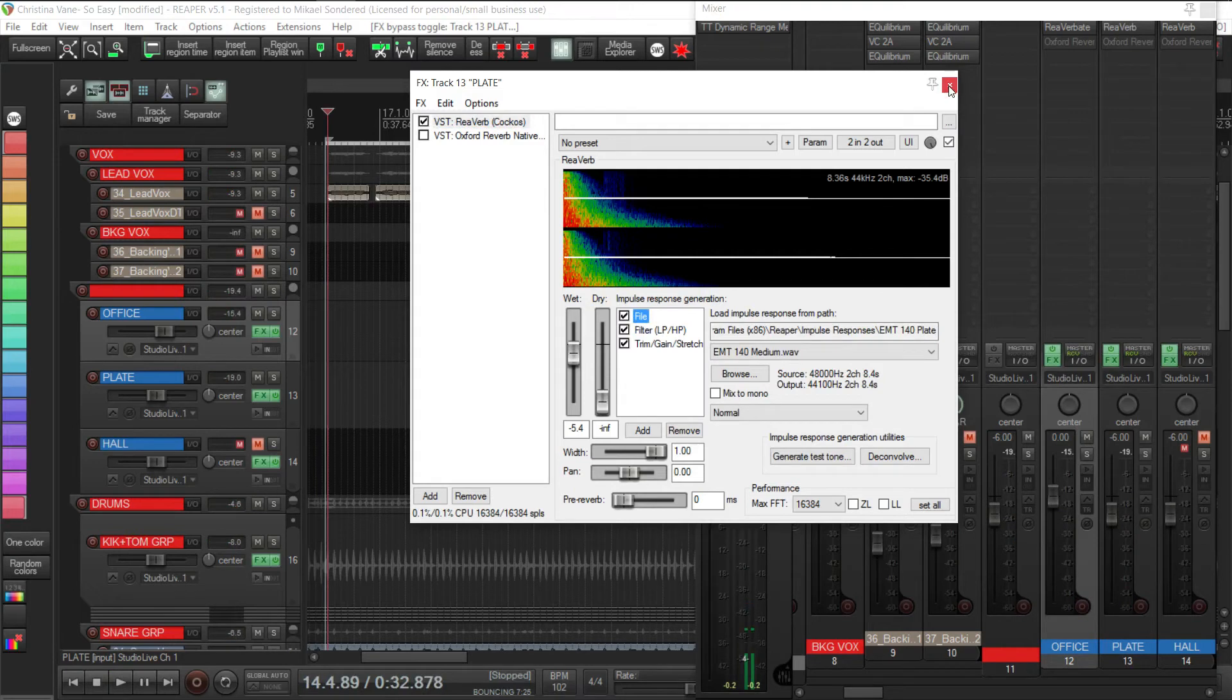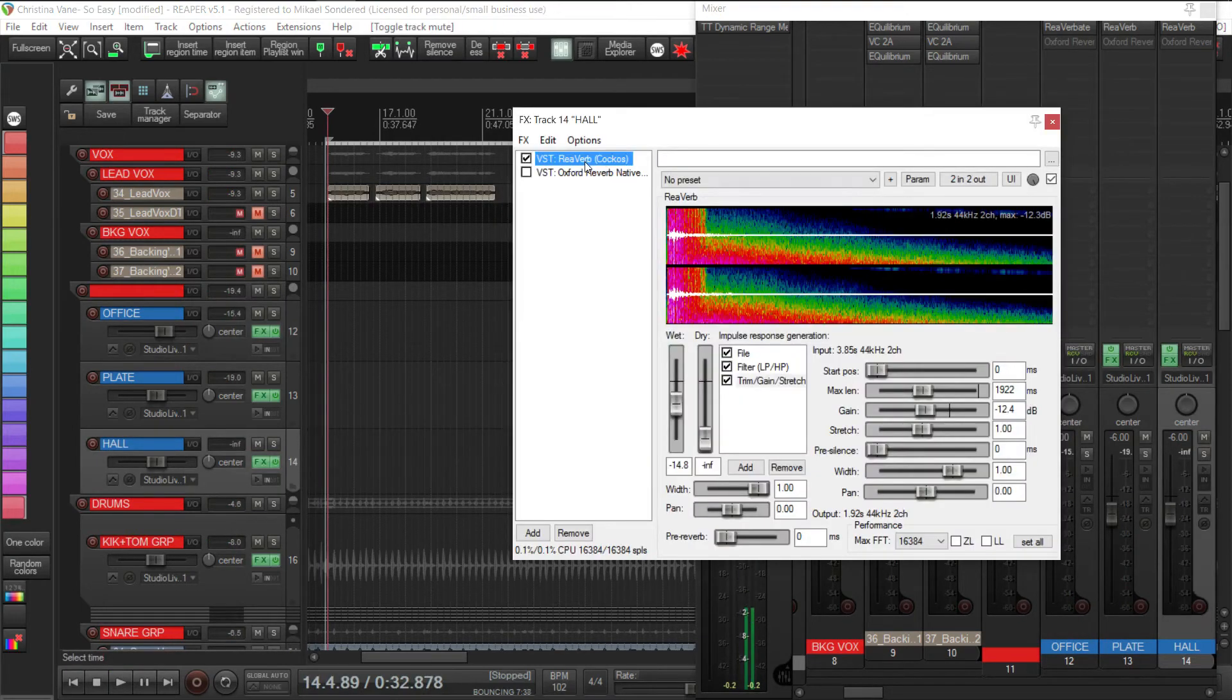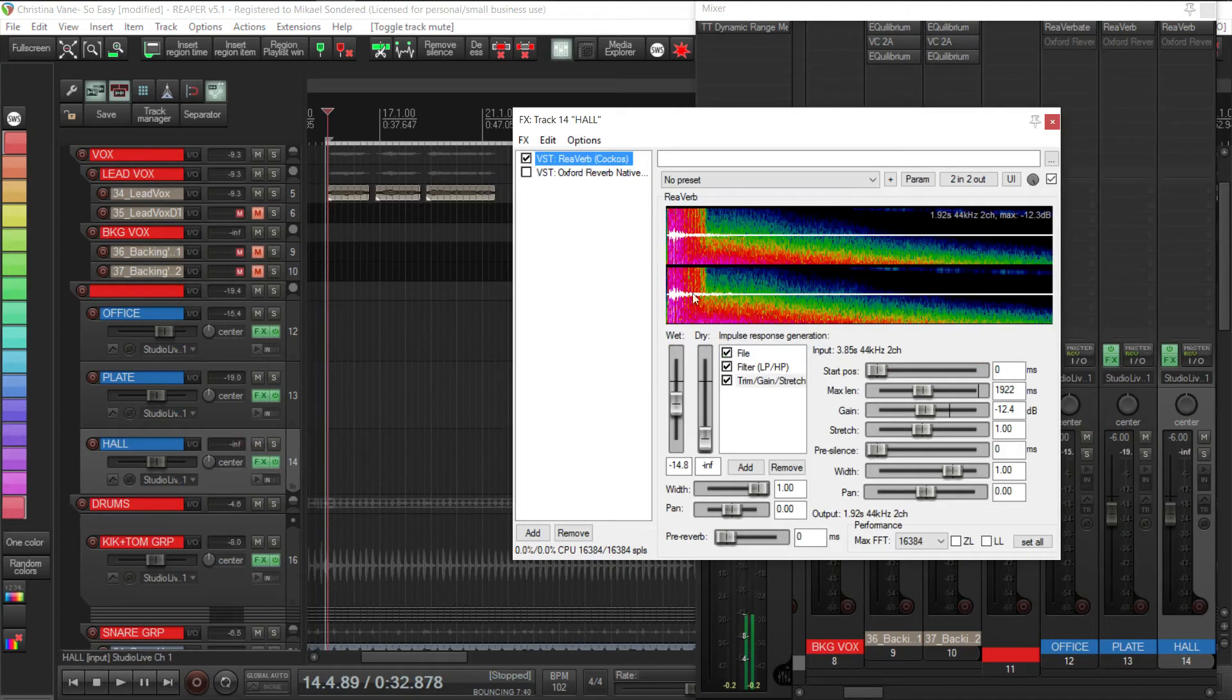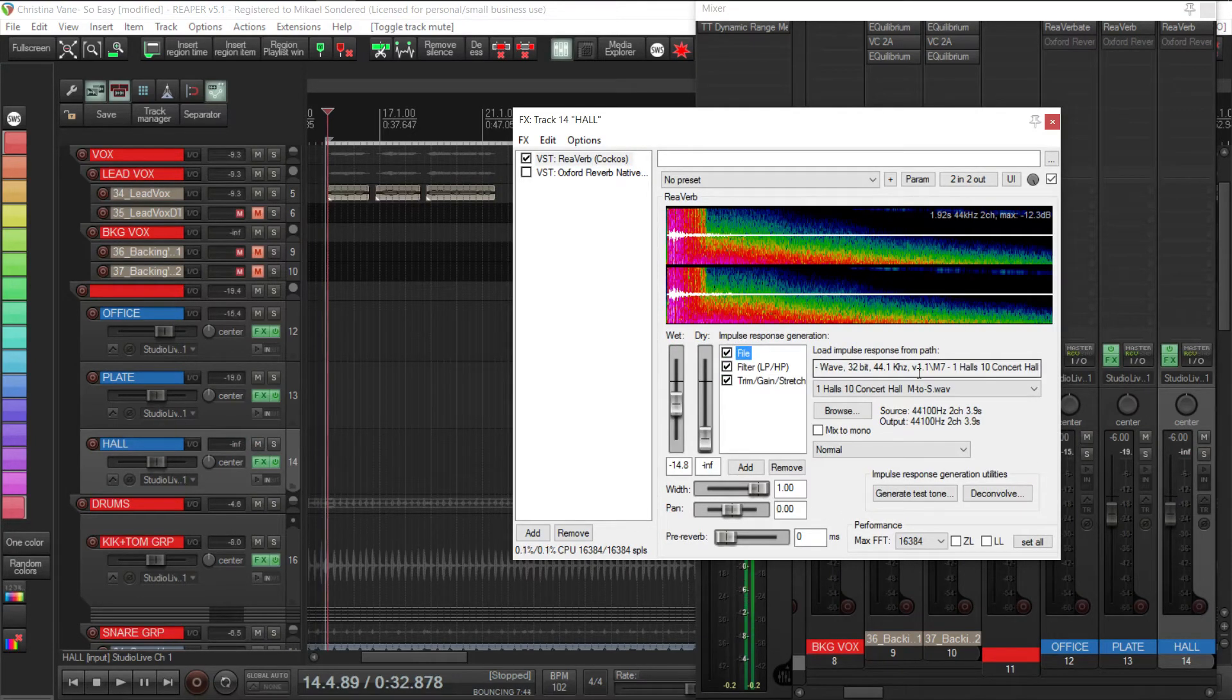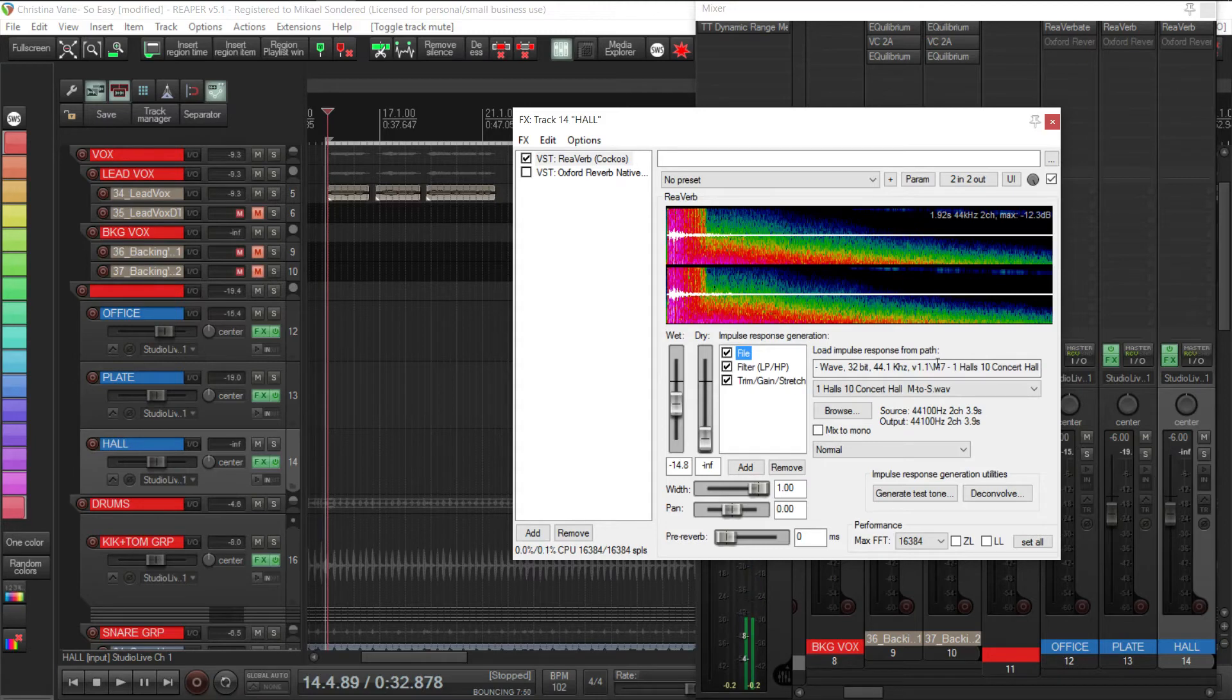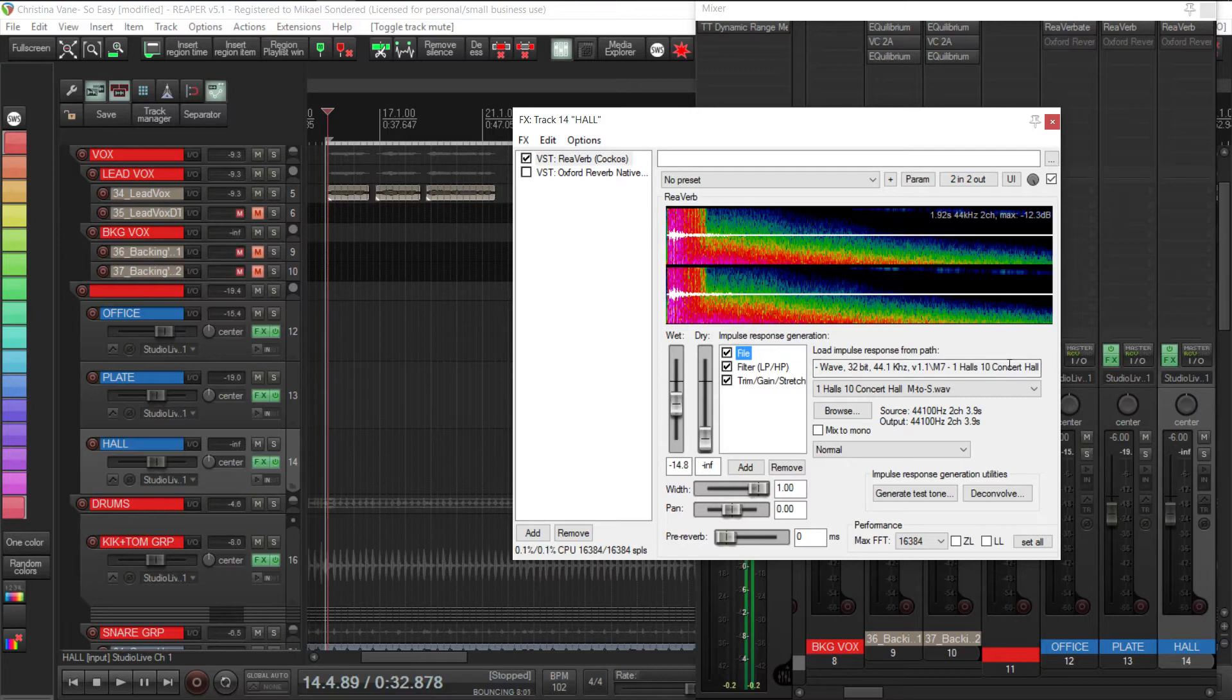So that's the plate. If we move on to the hall, again it's ReaVerb with an impulse. Now this comes from the M7 Bricasti pack of impulse responses. Now I have just grabbed one at random, this was the first one I came to, and I've tweaked it to get it to sound what I want. So don't feel as though you've got to go through all these holes.